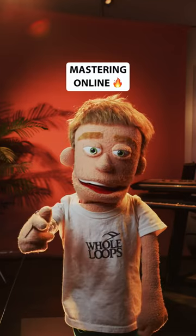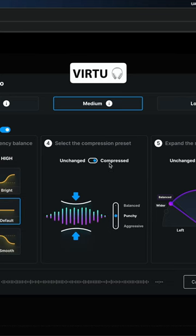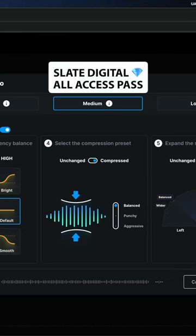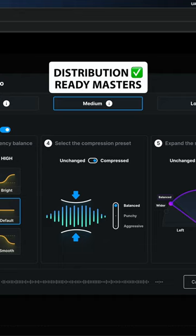How to master your tracks online with Virtue. This is a brand new feature in the Slate Digital All Access Pass for you to create distribution-ready masters in under a minute.